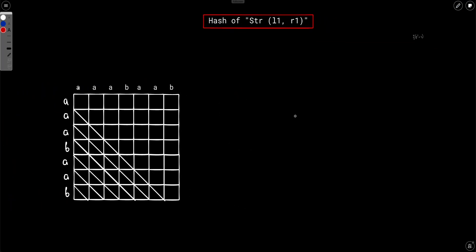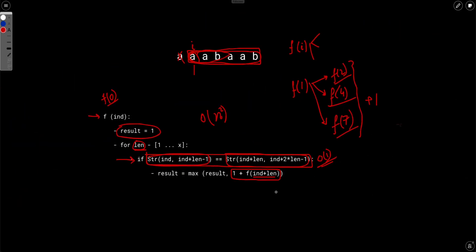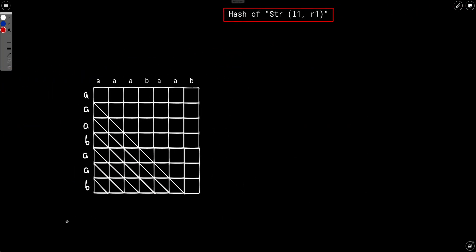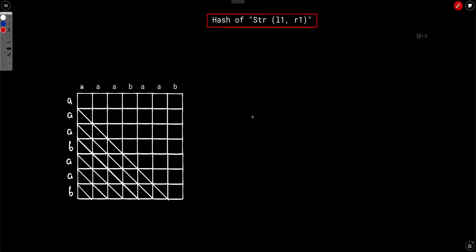We will find the hash of substring [L1, R1] and hash of substring [L2, R2], and just verify whether the hashes are equal. Now, what is a hash? For those who are new to hashing: you input a string and you get an integer out of it, so that you can compare or store it efficiently.